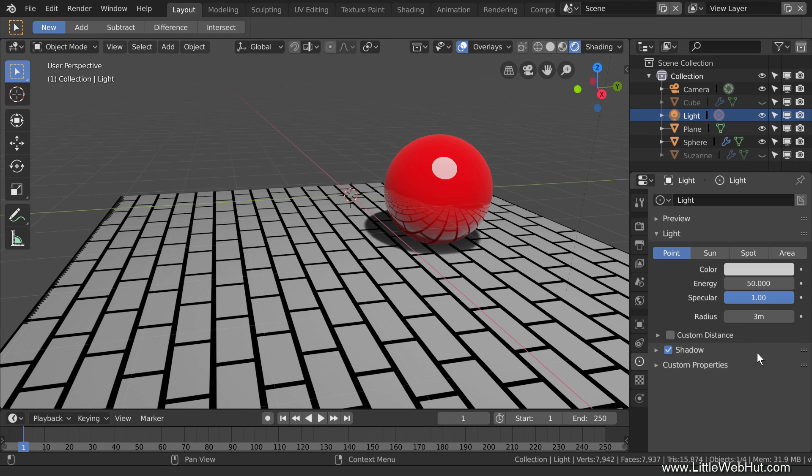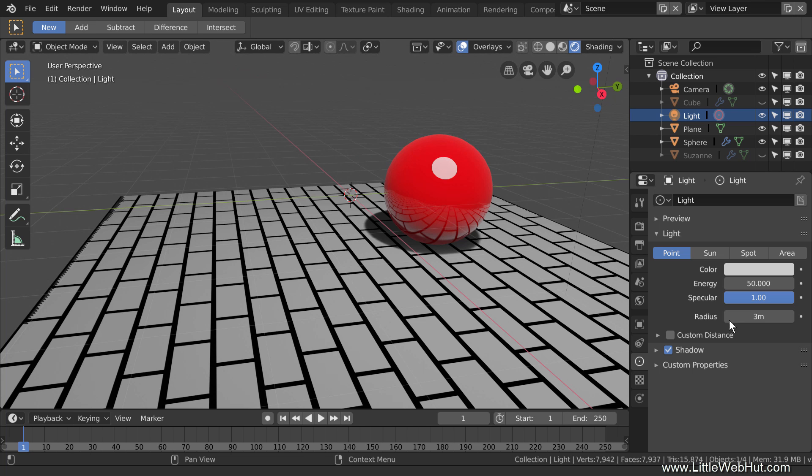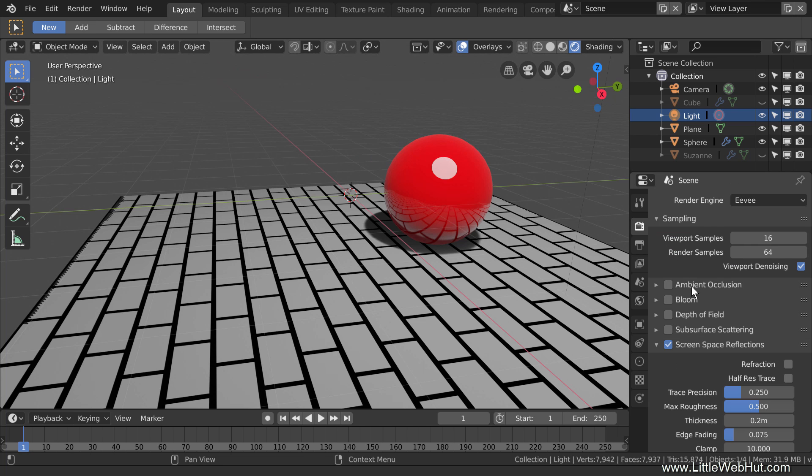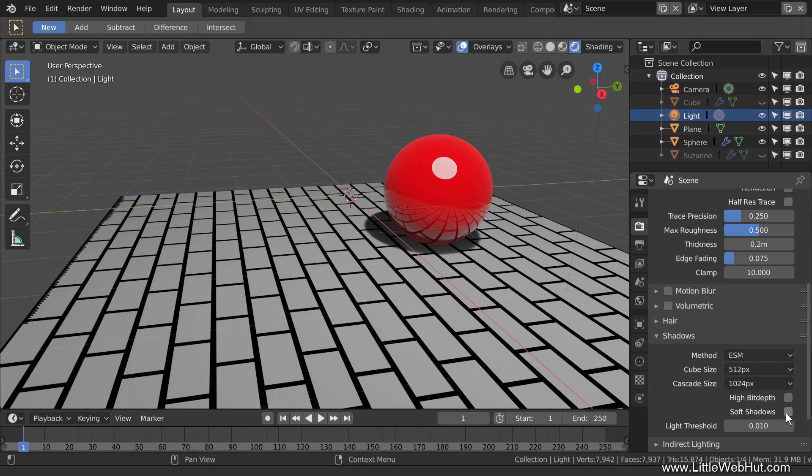So tip number 4 is to enable Soft Shadows. To do this, select the Render panel and open the Shadows section. Then add a checkmark next to Soft Shadows. Now the shadow is softer.